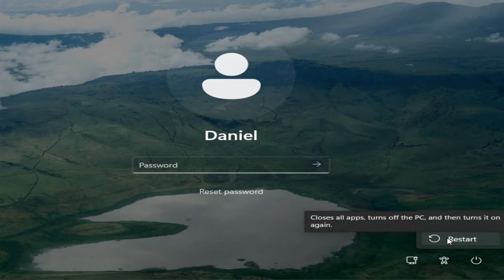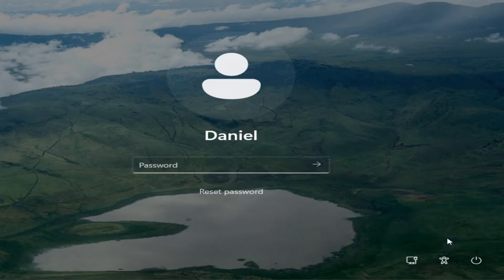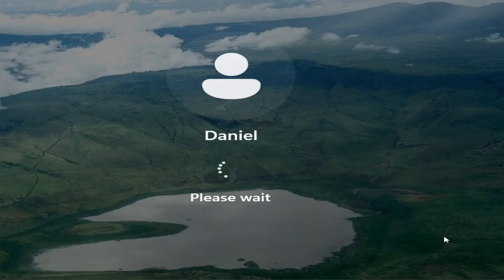What you want to do is click over here on the power button so you'll have the option to restart. But don't click on restart yet. What you want to do is hold down the Shift key on your keyboard and while you're holding down Shift, click on restart.